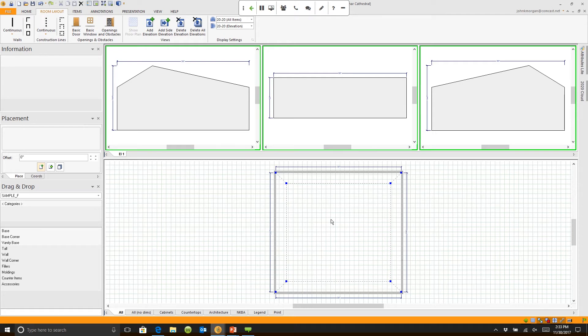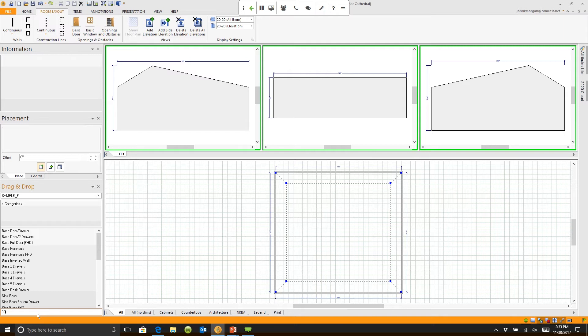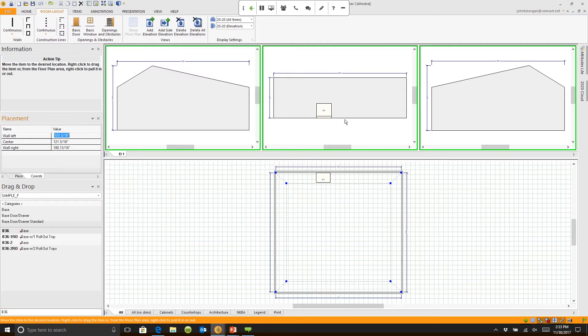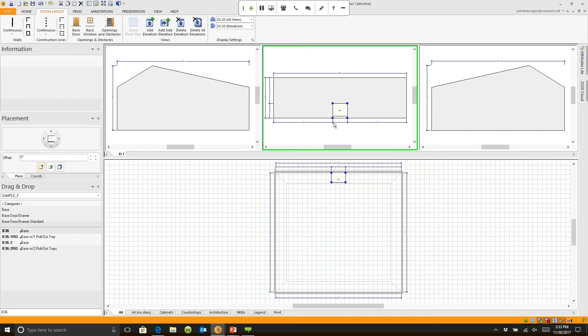Matter of fact, if I want to, I can design. I can go into base cabinets. Actually, let me just type it in. I'll say B36. I can take a base 36 and drop it on the elevation. I can move it anywhere I want. There's my B36.